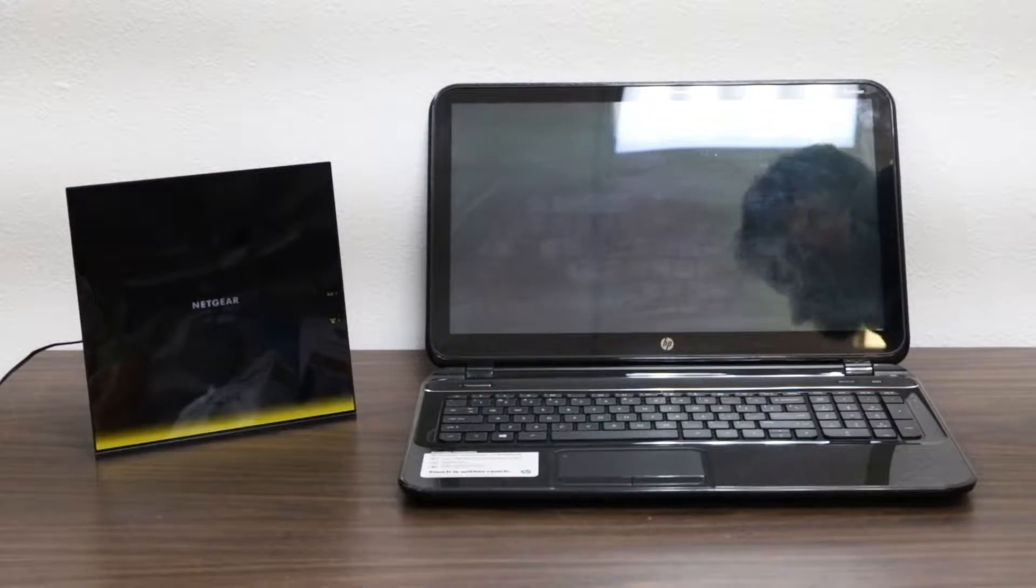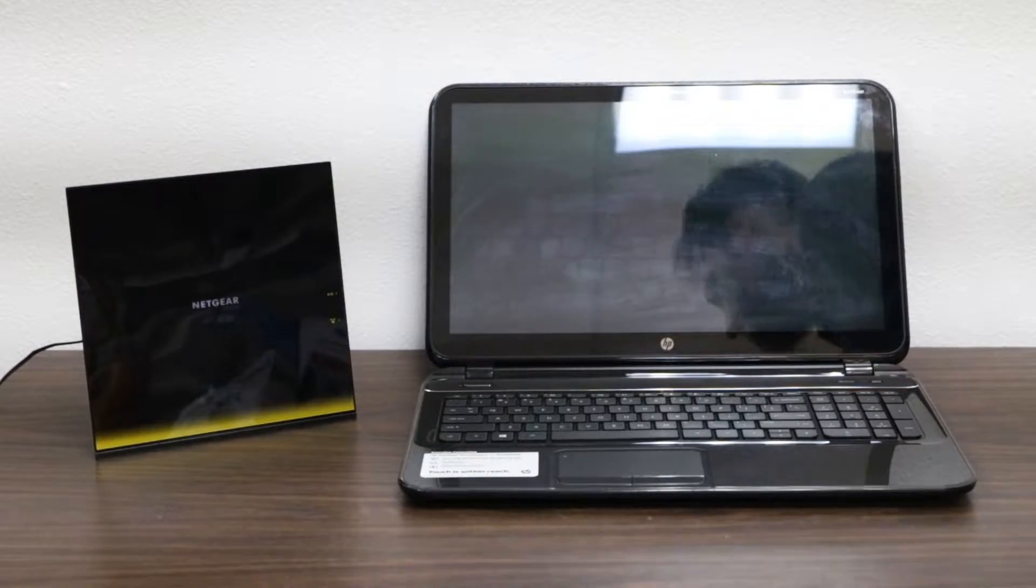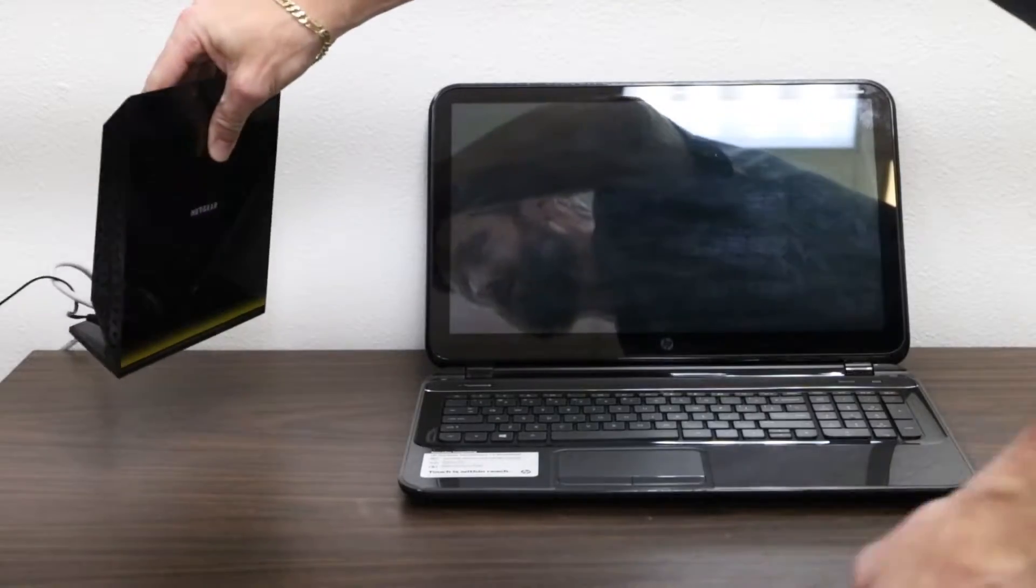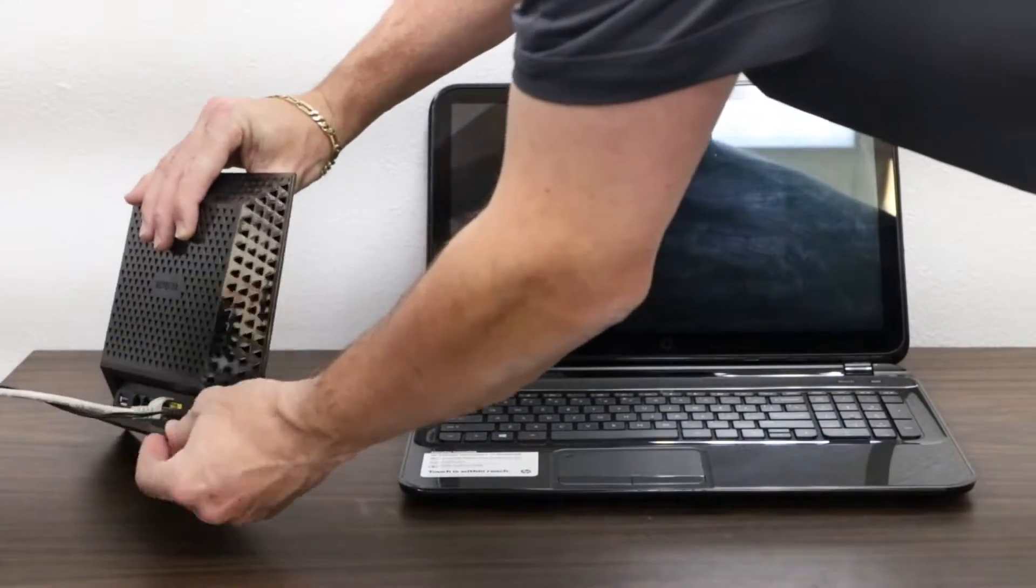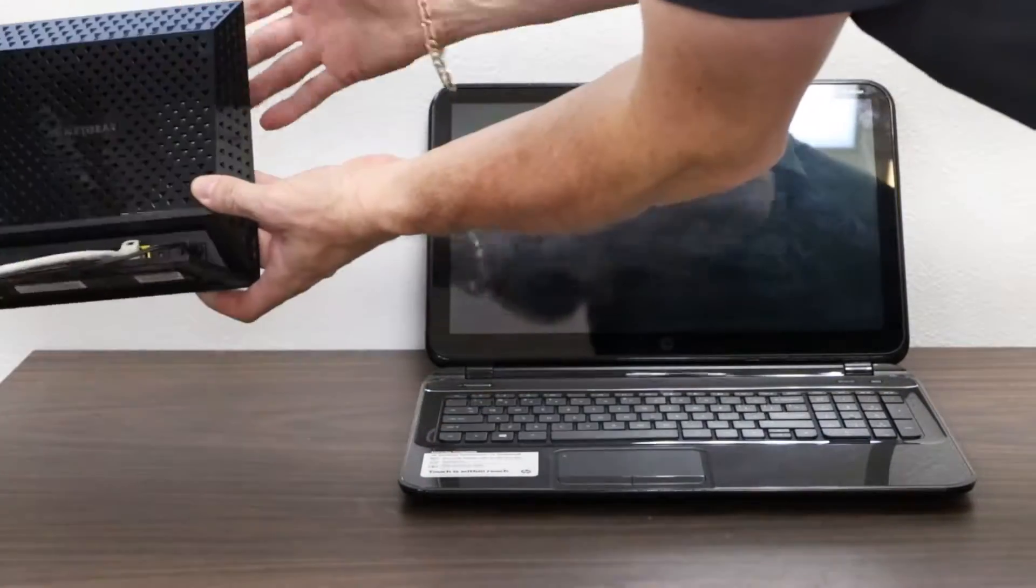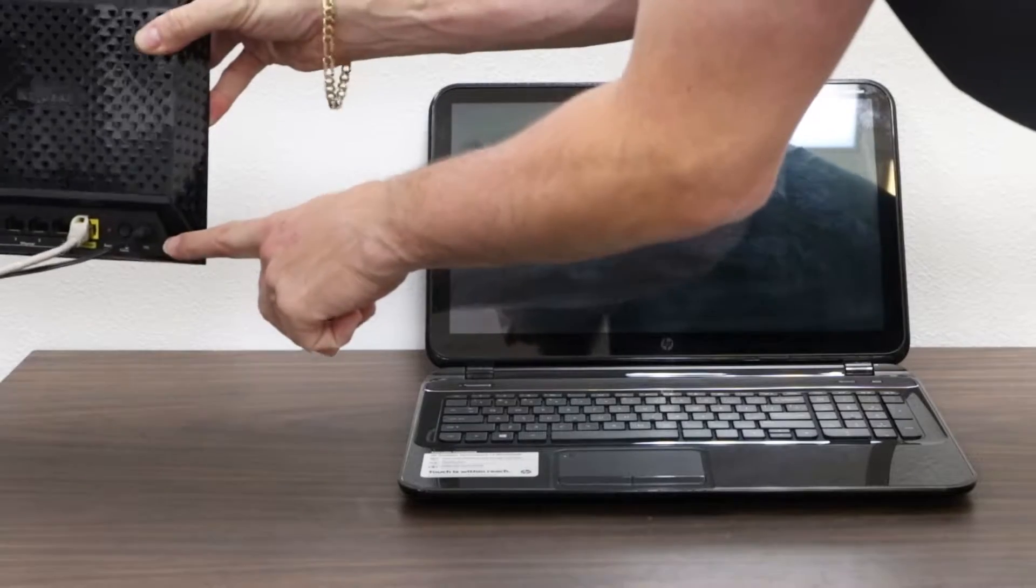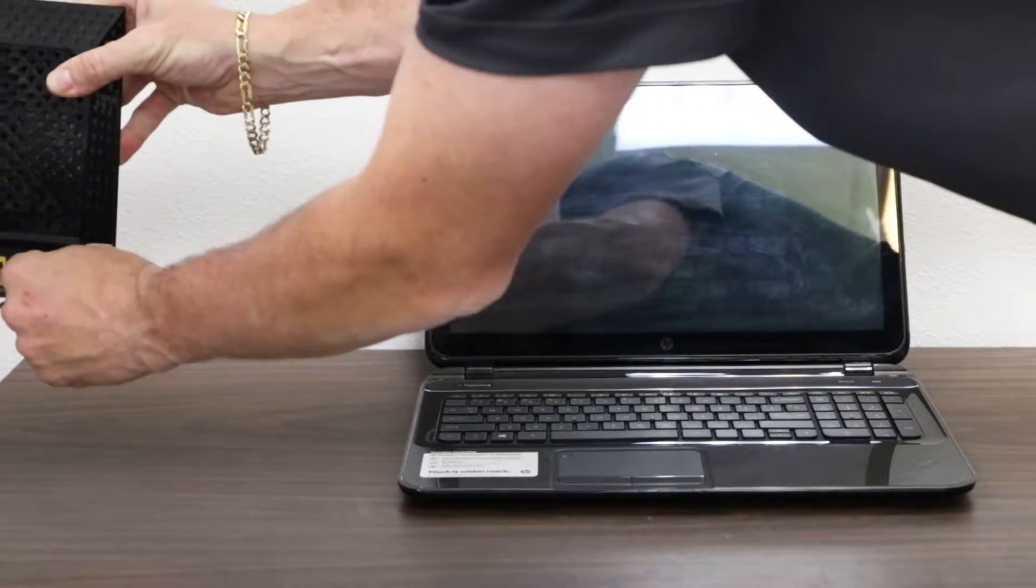To reset your router, the simplest way to do so is to go to the back of your router and identify the power cord, which is usually circular.